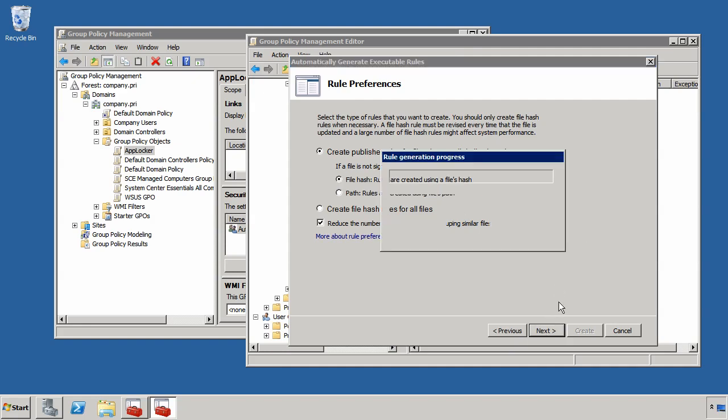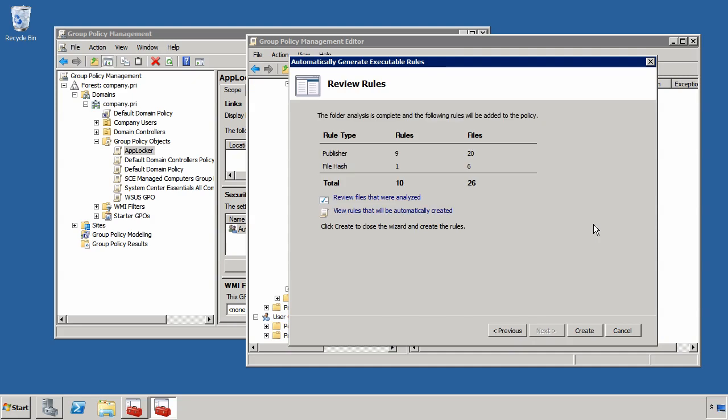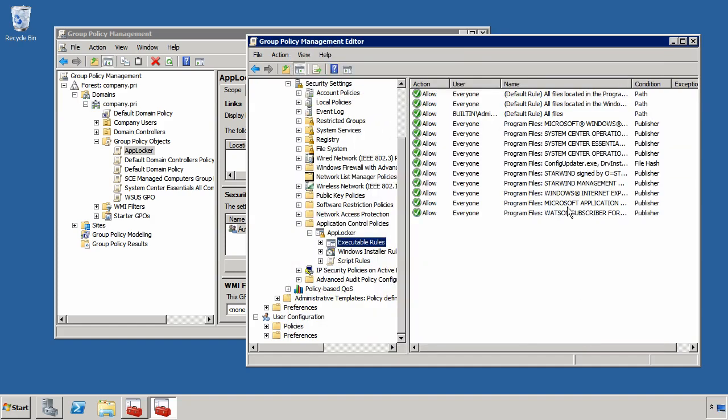If I choose the next button, it's going to go through the process of inventorying all the executables on this computer. In this case, I did just the files in C program files and then once it's done, it will show me which rules it's created. Here I've created nine publisher rules and one file hash rule and I've looked at 26 different files in total. If I choose the create button here, you'll see that those rules have now been created.